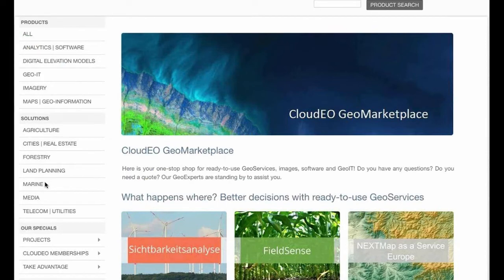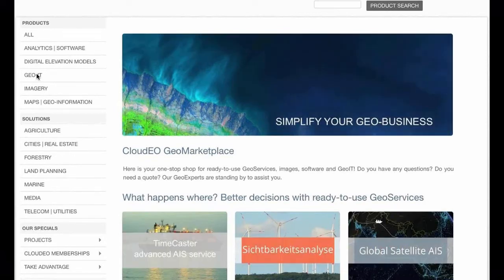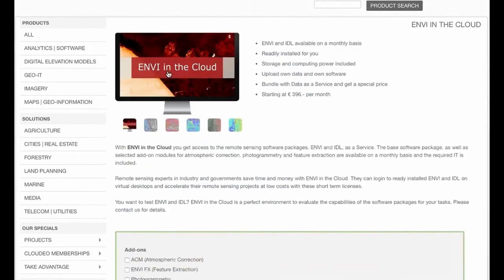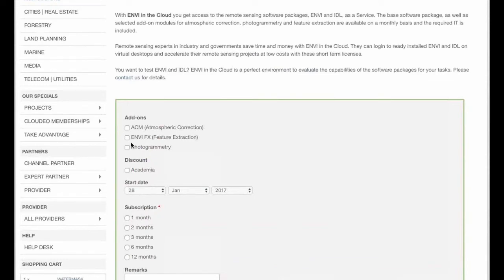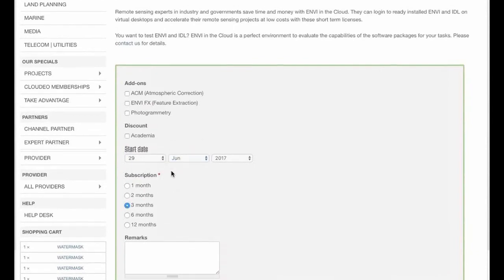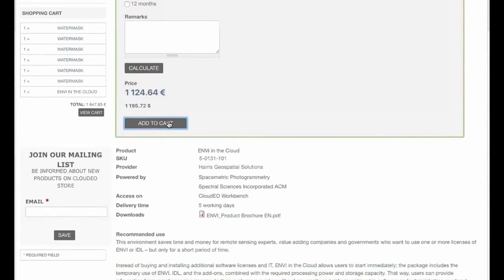Before we move on, Dimitri has also furnished us with a video to show how, if you prefer to work in an ENVI in the Cloud desktop environment, you can order ENVI in the Cloud. From the CloudEO store homepage, log in to your account, select your ID from the products category and select ENVI in the Cloud. From the options menu, select optional adults and academia discount if it is for educational purposes. Then choose the desired start date and subscription period. Press calculate to see the final price and add your configured ENVI in the Cloud to the cart before you proceed to order. If you have a special request, please insert it in the remarks field or contact us.